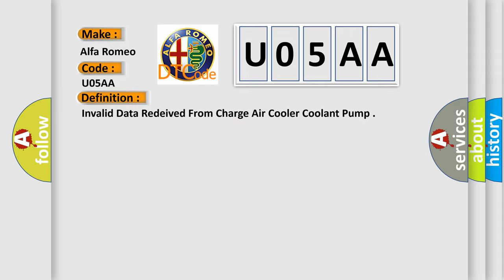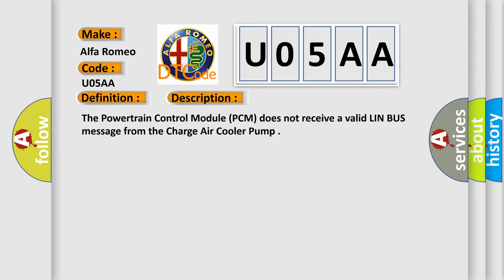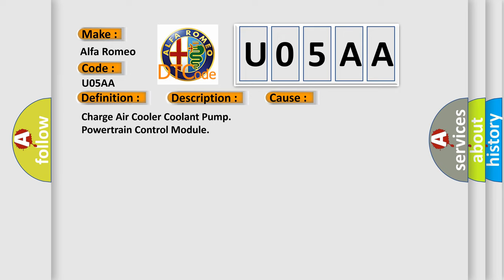And now this is a short description of this DTC code. The powertrain control module PCM does not receive a valid LIN bus message from the charge air cooler pump. This diagnostic error occurs most often in these cases: Charge air cooler coolant pump powertrain control module.